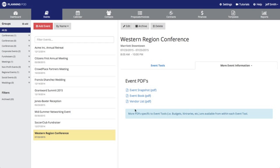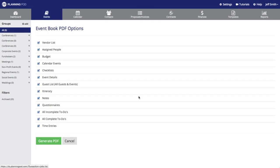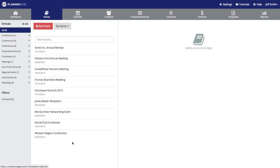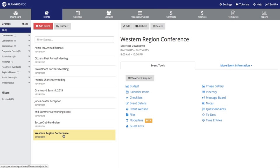The one PDF of note is the event book. This will enable you to download a PDF of every detail that you have saved inside of the event, and it also gives you the option of what to include and not to include inside of that PDF.